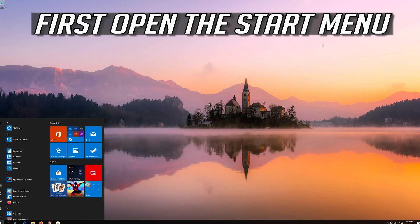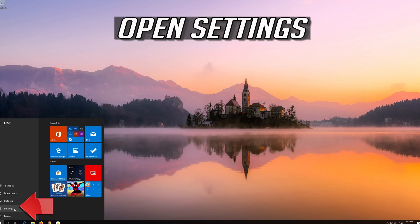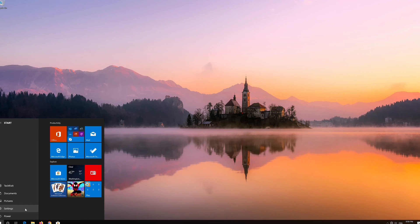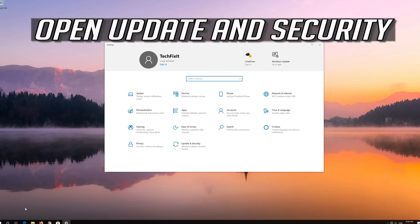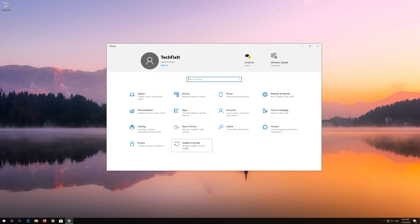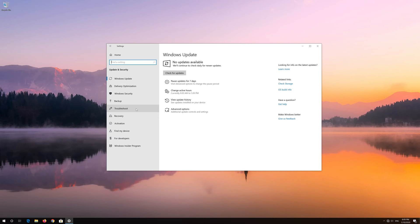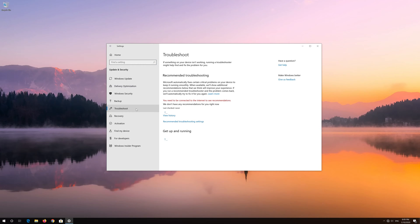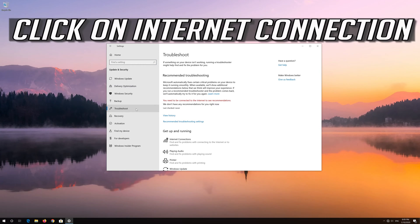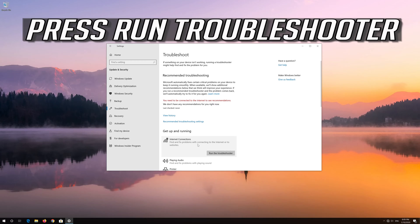First, open the Start menu and open Settings. Open Update and Security, then click on Troubleshoot. Click on Internet Connection and press Run Troubleshooter.